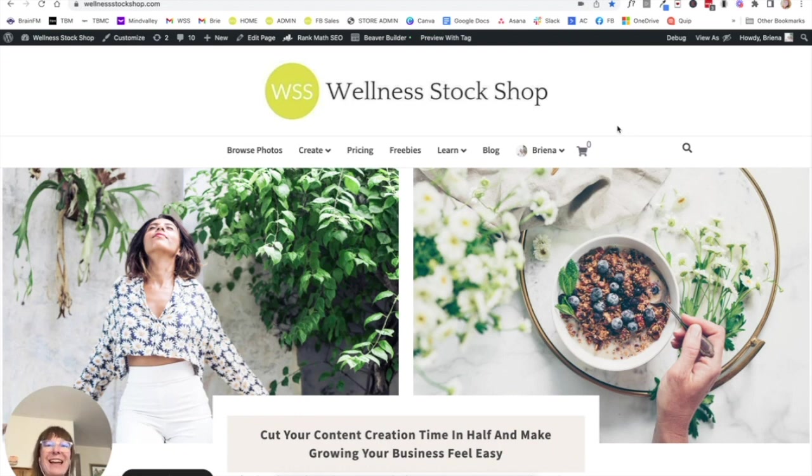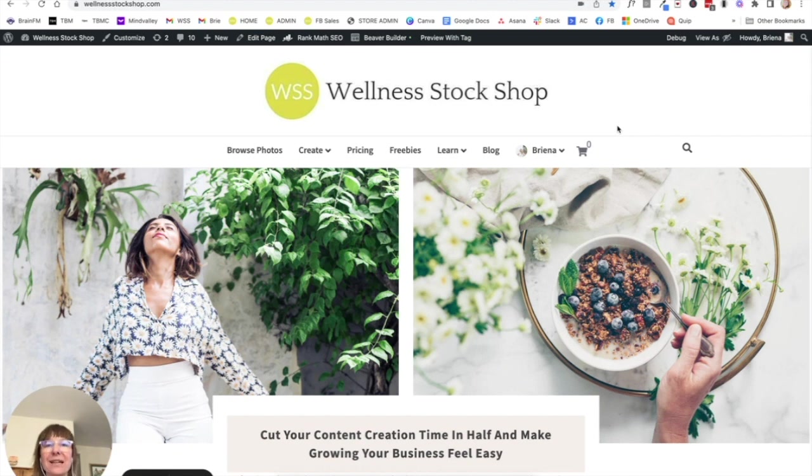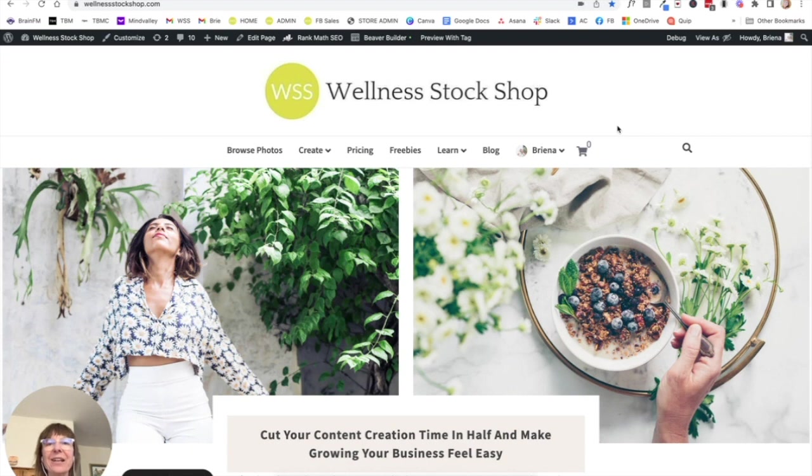Hey, it's Brianna. So one of the biggest frustrations that I hear from business owners is that they can't figure out how to design a beautiful Instagram feed. They often tell me that they feel really scattered and no matter what they do, they just can't get it to look very cohesive.